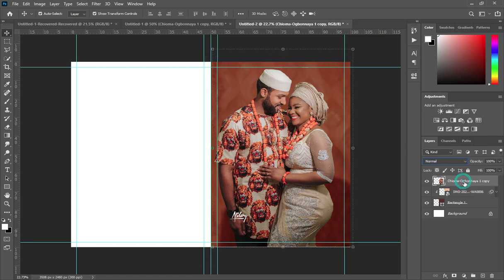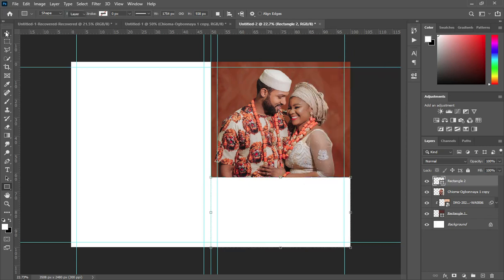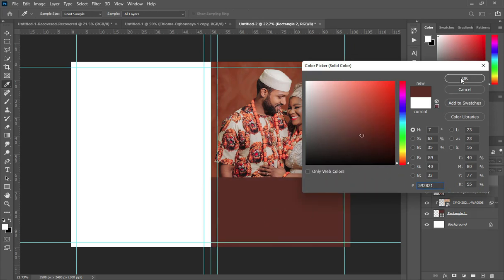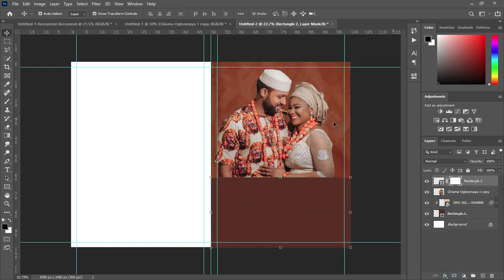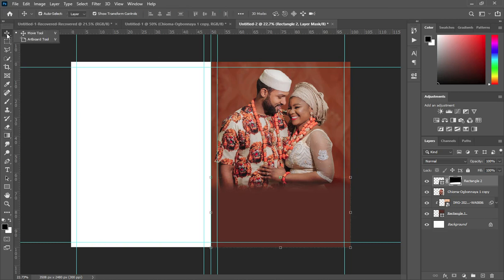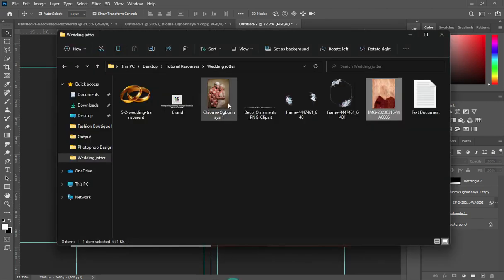Then I'm going to draw another rectangle over here. Paste the same color code. Apply your layer mask, select your Gradient Tool, and blend it over here. Now I'm going to reduce the opacity to 81.